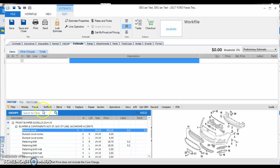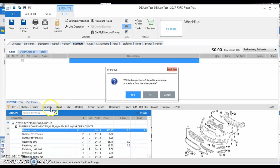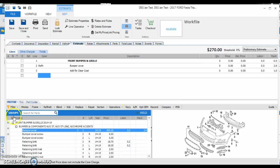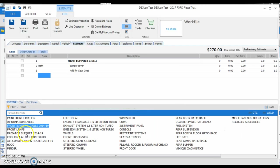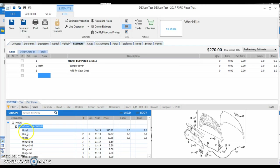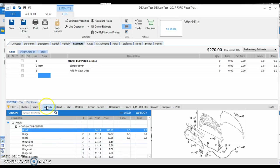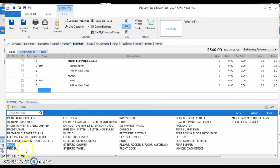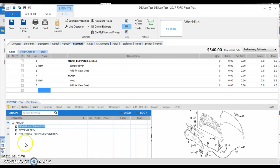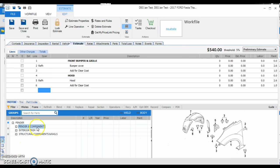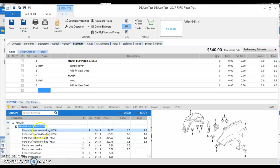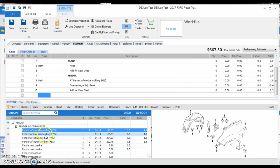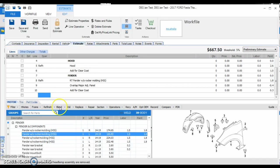So we're going to start with the bumper cover. We're going to add the hood to refinish, and we're going to go to our fenders. We're going to refinish one side, and we're going to blend the other side.